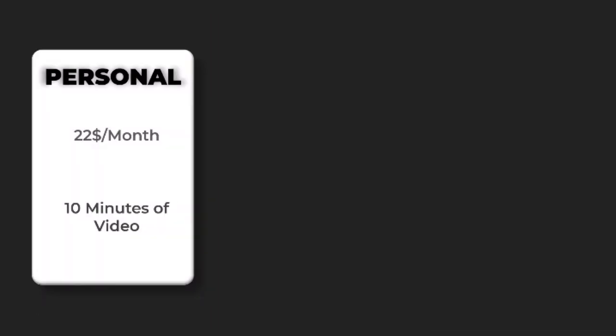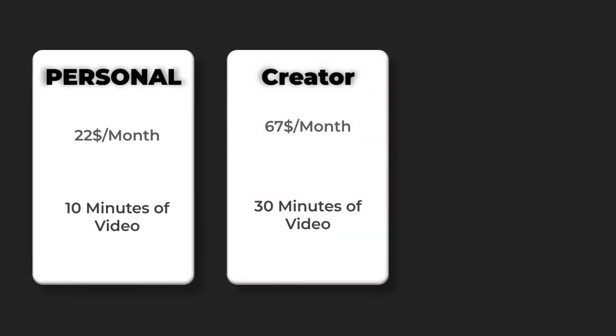Pricing: Personal $22 per month, 10 minutes of video. Creator $67 per month, 30 minutes.